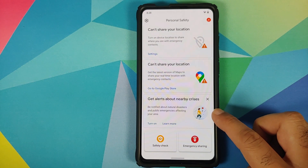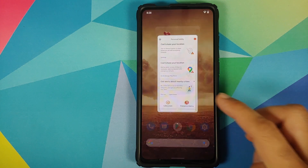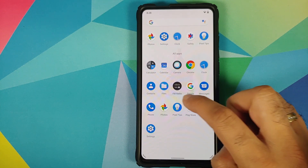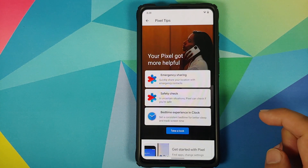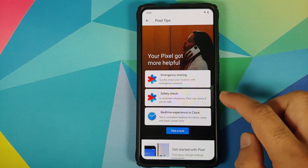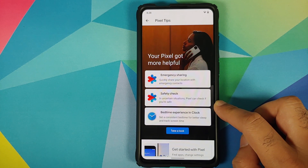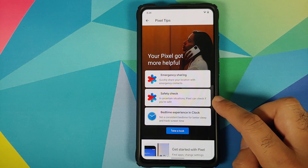If you open the Safety application, you have access to Crisis Alert and Safety Check — both of these features were again added with the June Pixel drop. If you want to know more about it, you can go into the Pixel Tips application, and if you tap on Safety Check it will give you a demo and tutorial on what Safety Check is about.